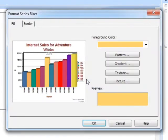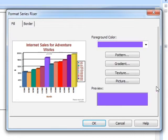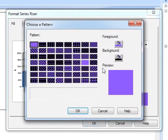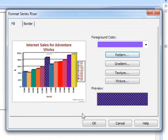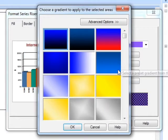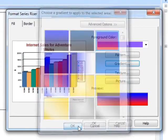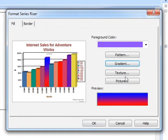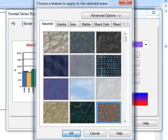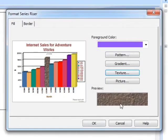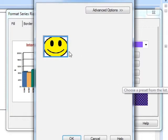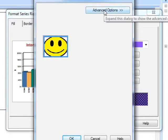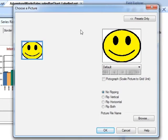Now we could also add a pattern in or a gradient fill, sort of red to blue, or a texture. Now you can even go and pick a picture. Now there is a smiley face displayed here but it doesn't seem very keen on using that.